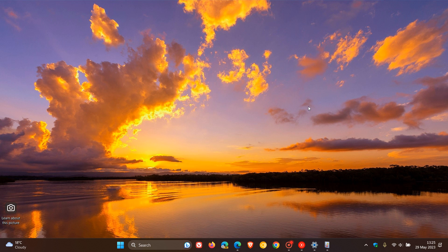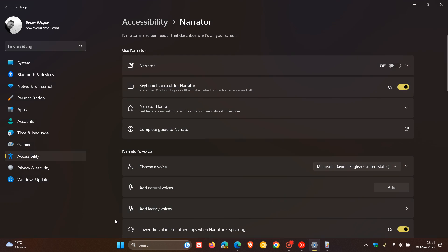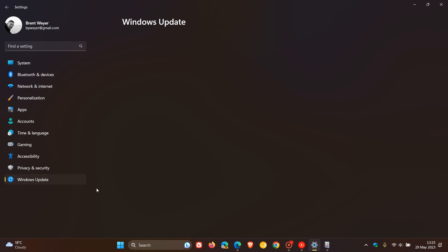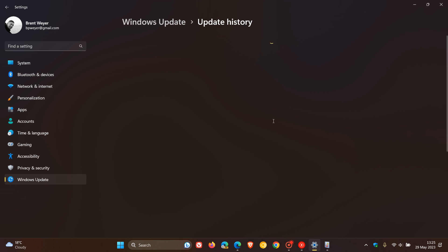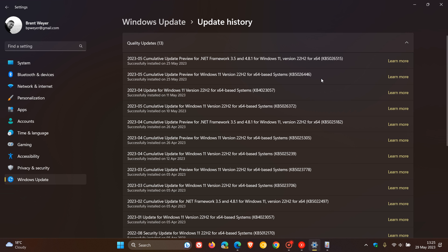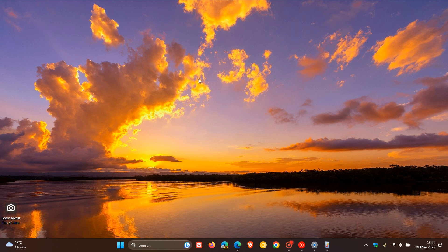So that's more or less what rolled out for the update, which was part of the Moment 3 update, but did include those important bug fixes. That update was KB5026446. Thanks for watching, and I will see you in the next one.